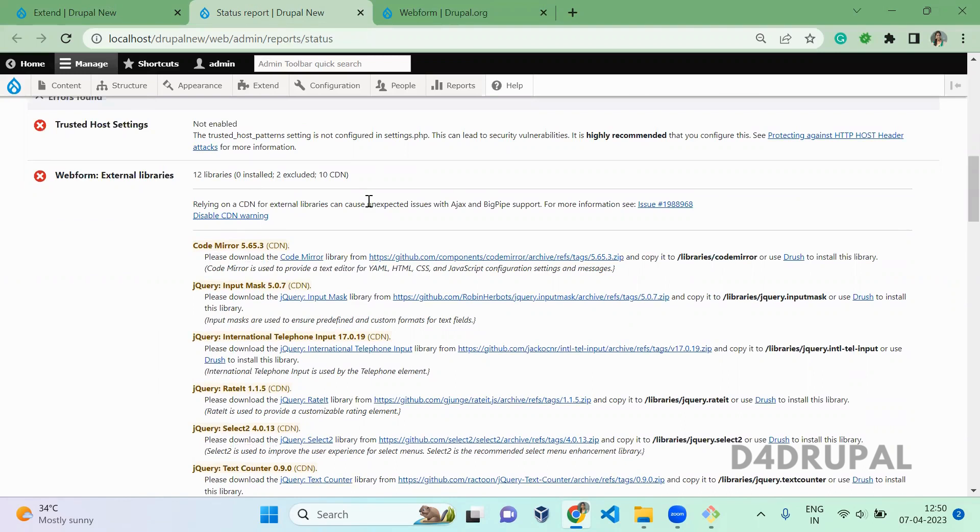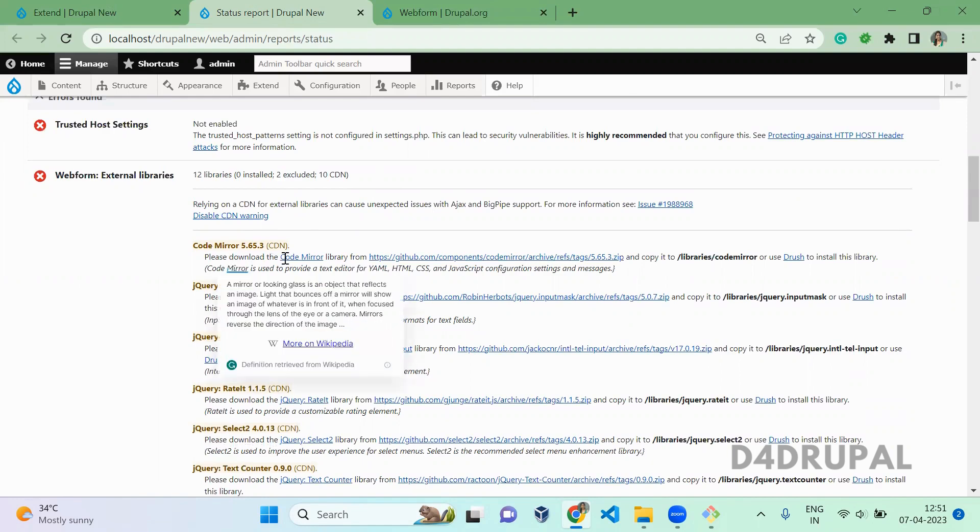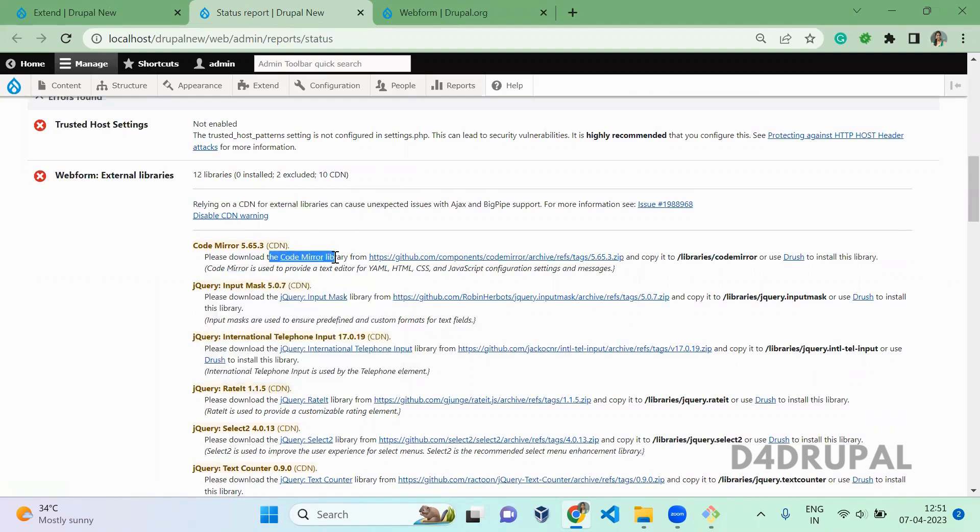So all the functionality will be working, but keeping all the libraries in the CDN is not recommended. So what you have to do, you just need to download all the libraries by clicking on the link of the library and pasting it inside here.